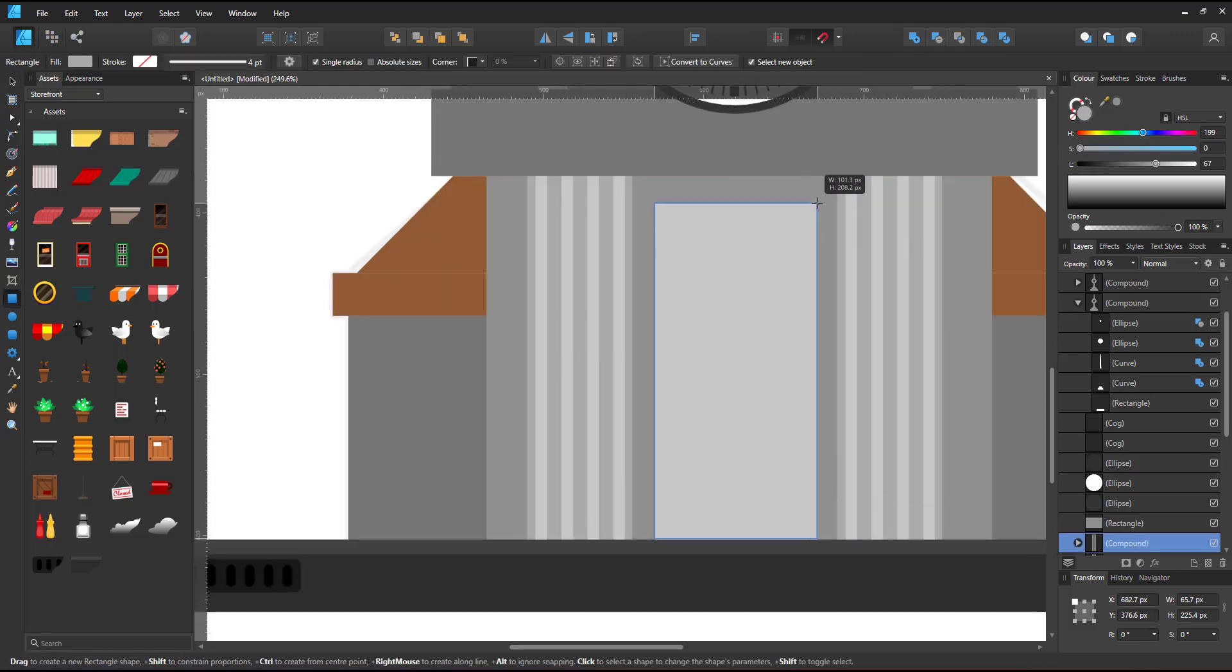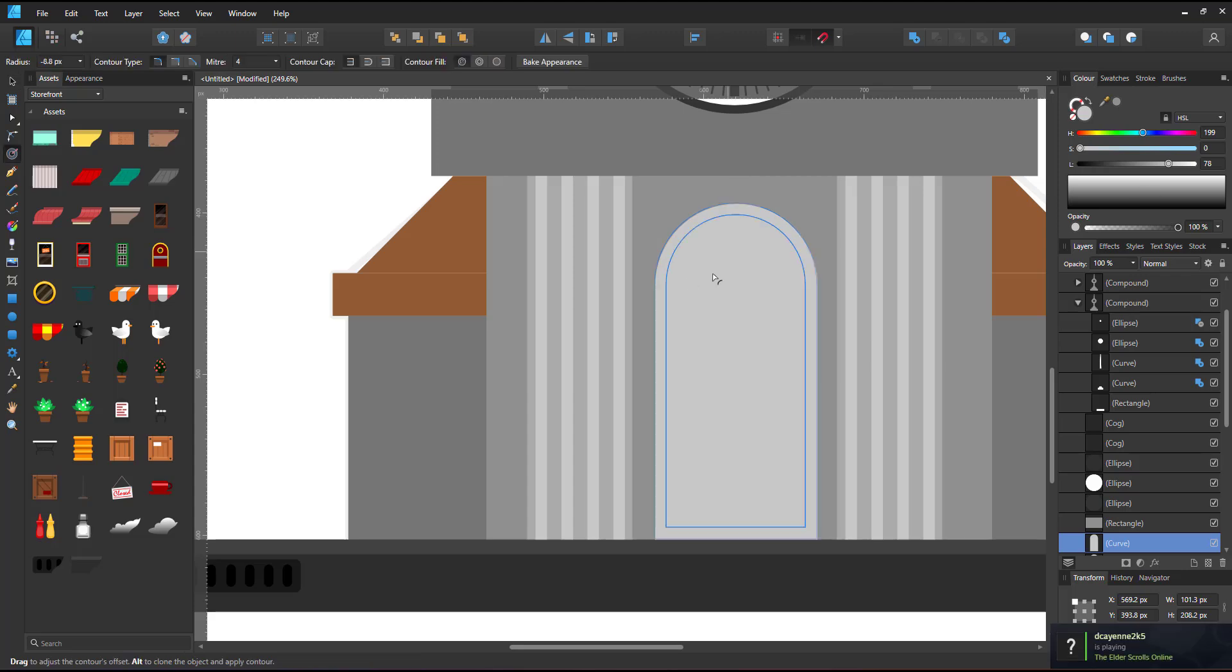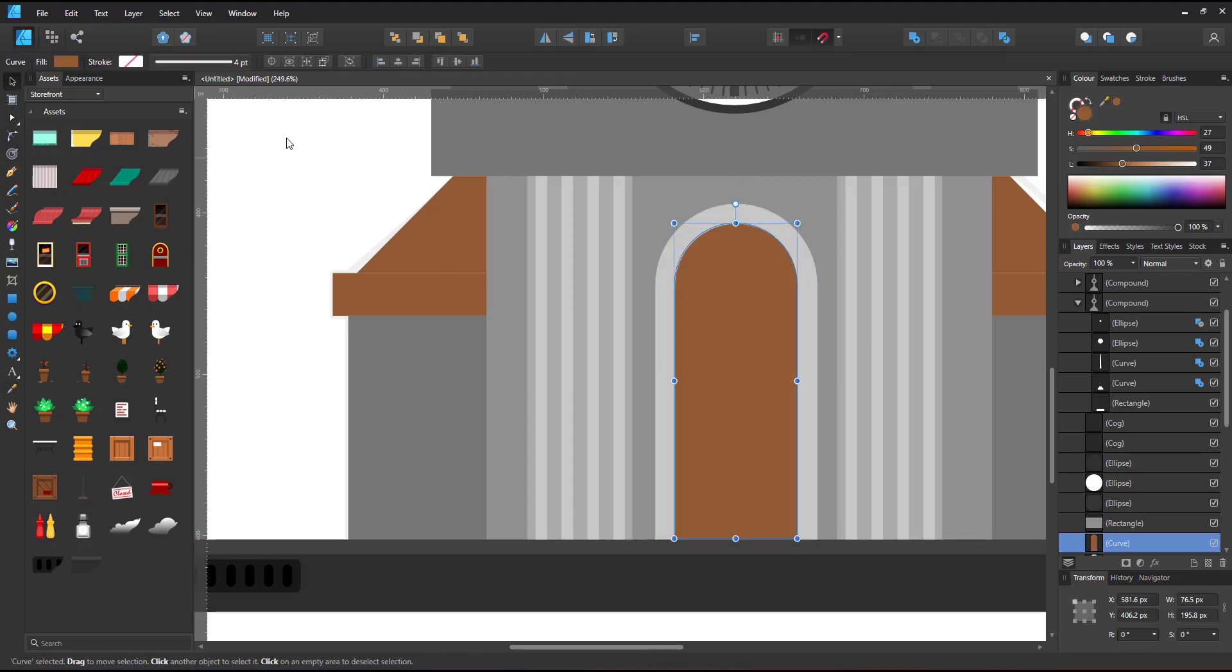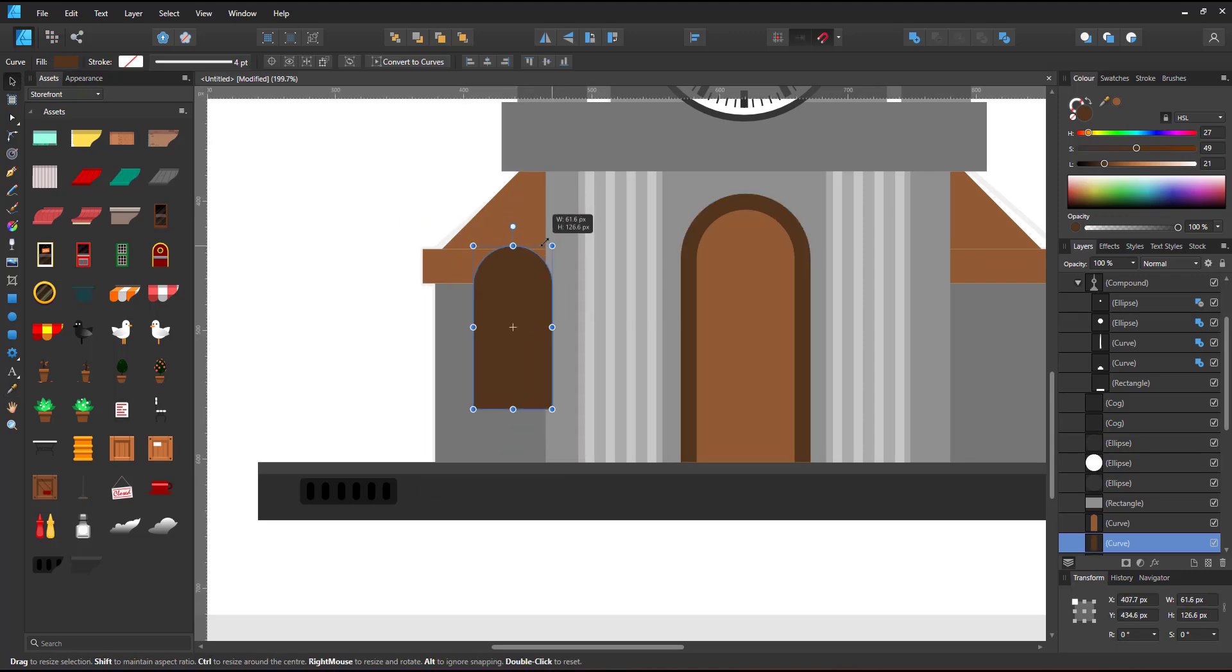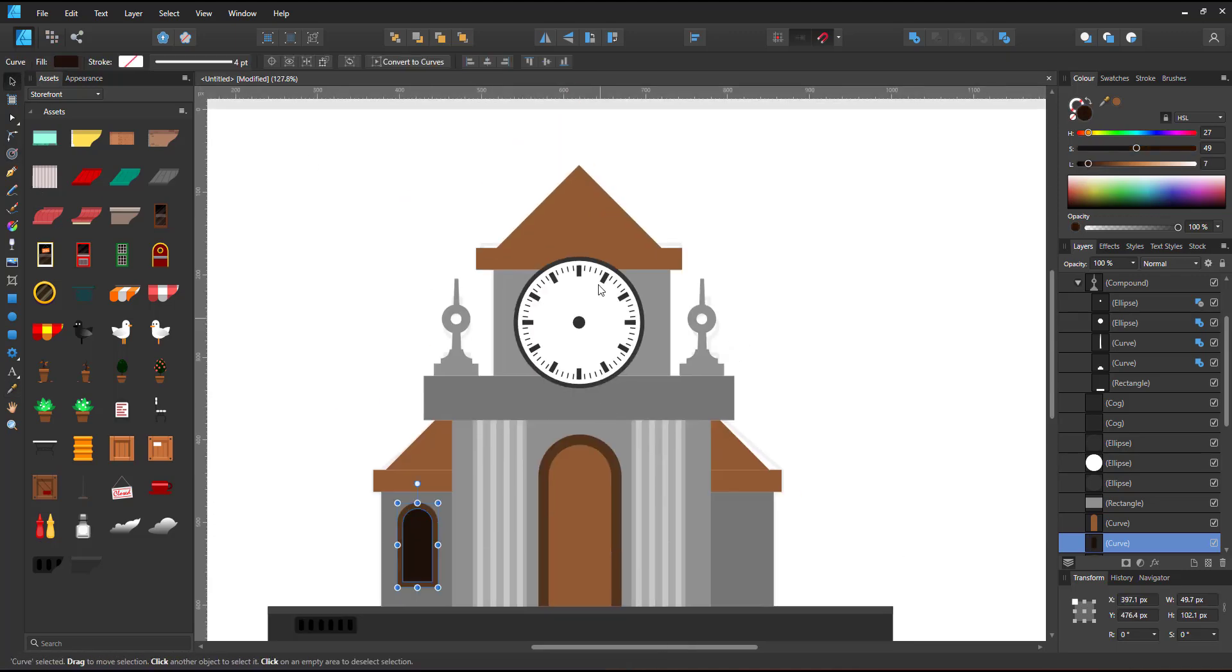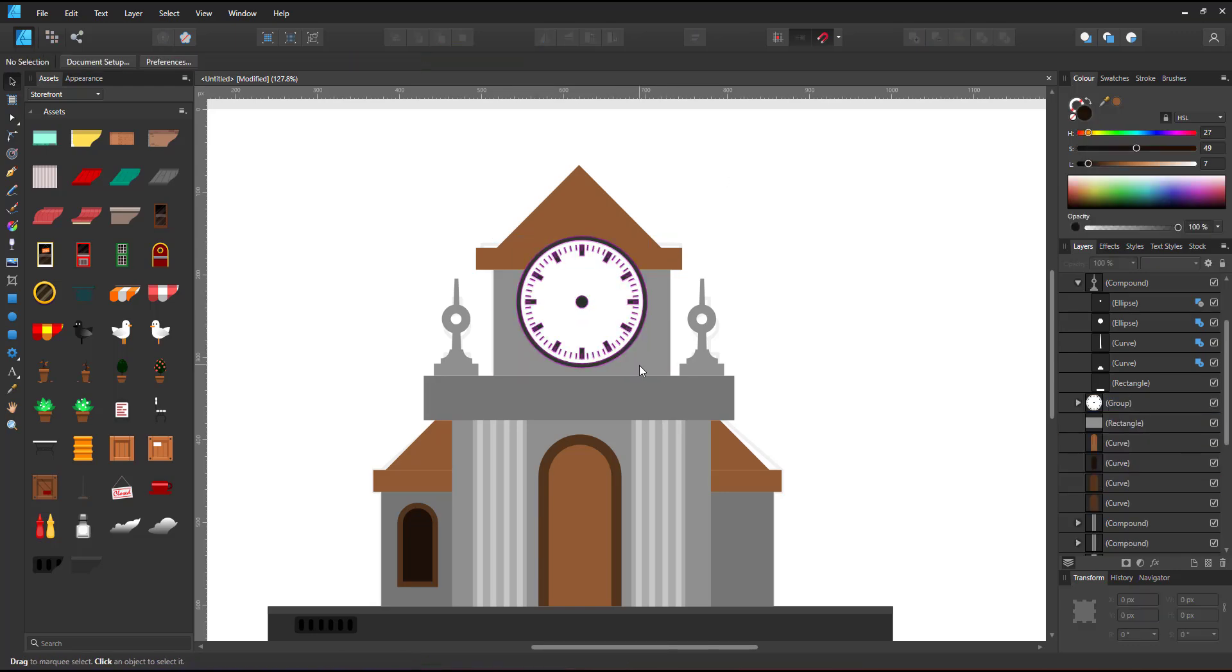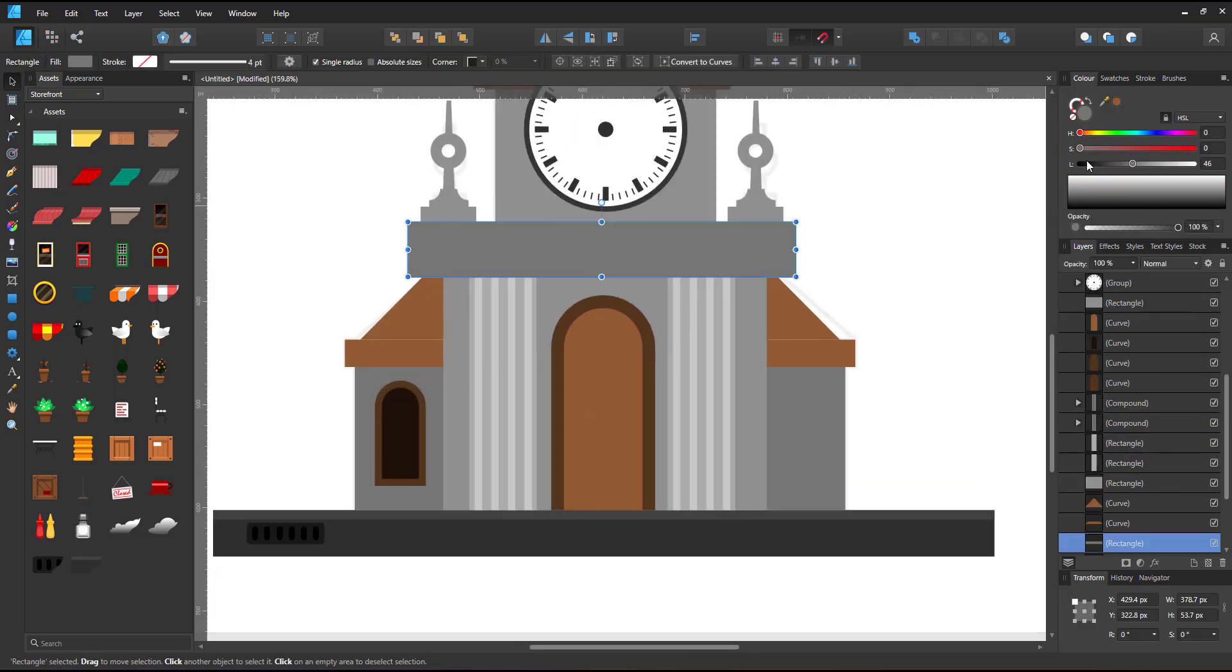I use the contour tool for the door frame to make sure it's evenly spaced before converting it into a curve and adjusting the lengths. I do the same thing with the window using a duplicate. Scale it down with the contour tool.